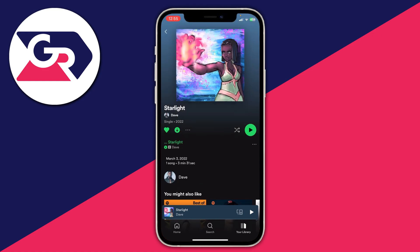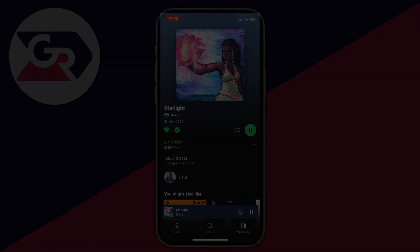If you go to your library in the bottom right of Spotify, you can see that individual song has now downloaded. Tap on it and you can play it — even if you've got no Wi-Fi, no signal, or no cellular data, it's still going to work.